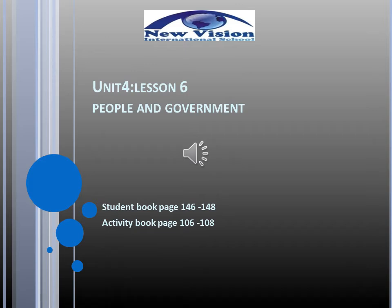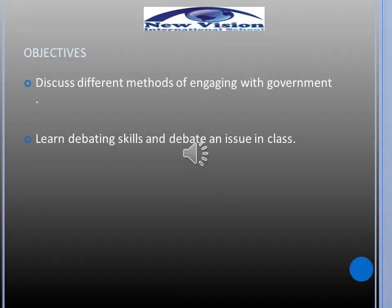I'm going to discuss with you Lesson 6 in Unit 4: People and Government. Please open your student book to page number 146. Our objectives today are to discuss different methods of engaging with government, and we will learn debating skills and debate an issue in class.